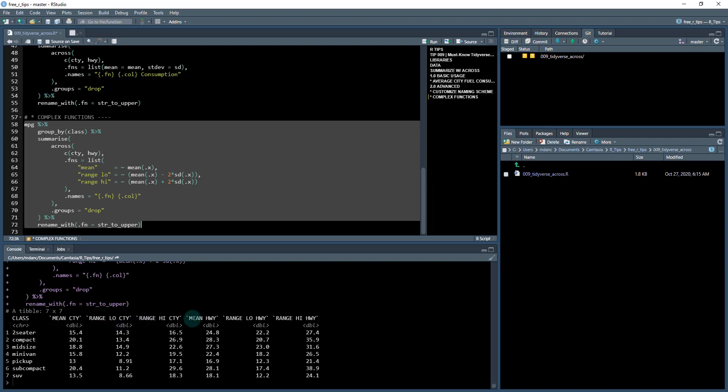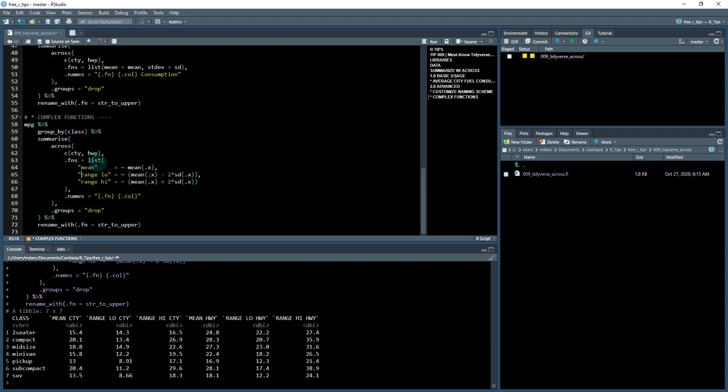And then we have the same thing for the highway fuel mileage. So we've now just scaled up multiple functions, and added some complexity here, with very few lines of code using this across function.